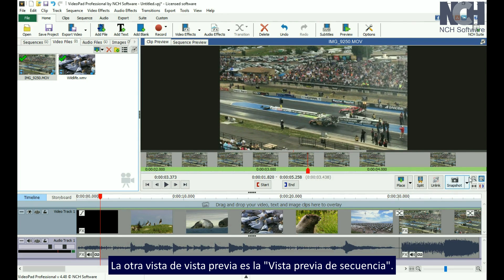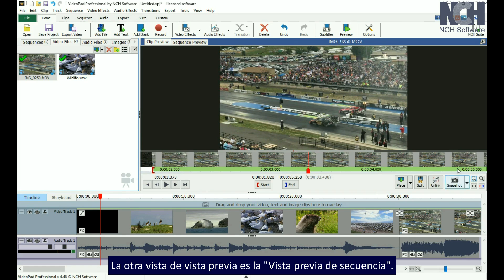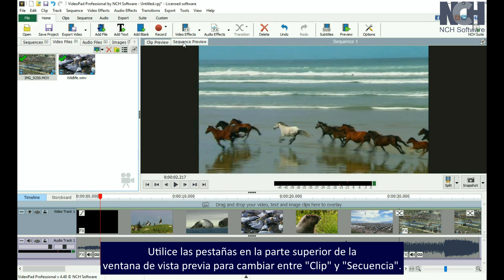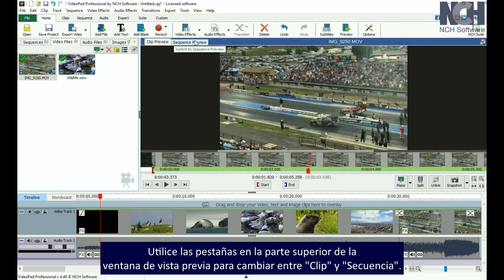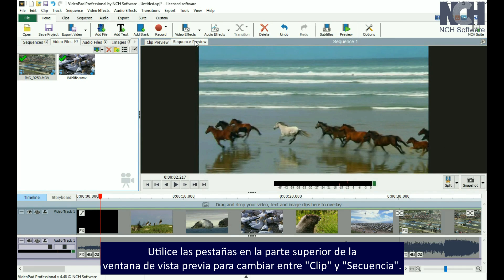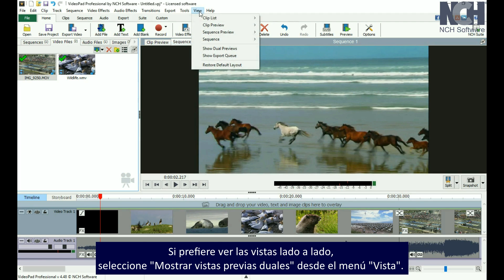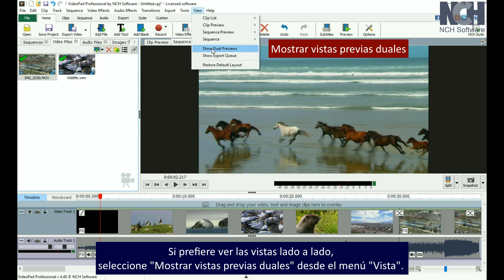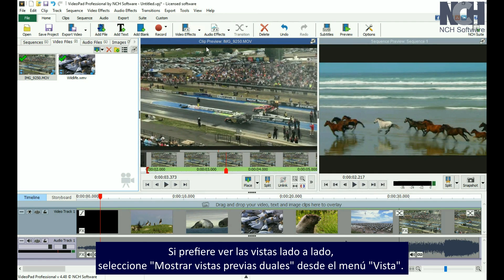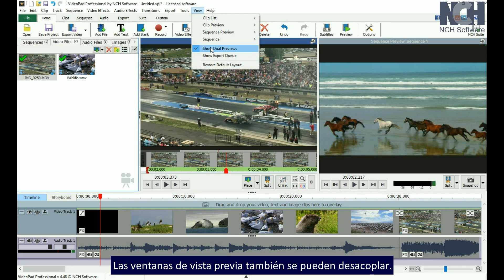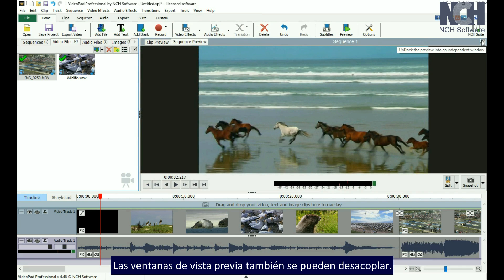The other preview view is the Sequence Preview. Use the tabs at the top of the preview window to switch between Clip Preview and Sequence Preview. If you prefer to see the views side by side, you can select Show Dual Previews from the View menu. The preview windows can also be undocked.